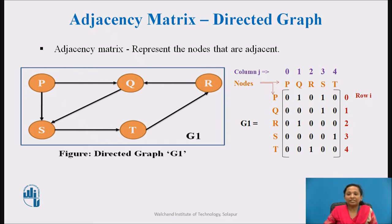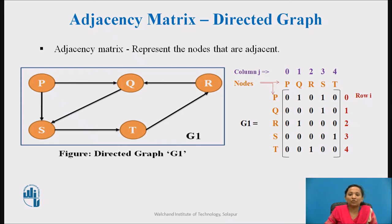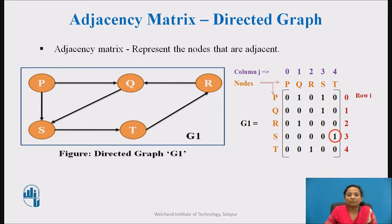Similarly, to represent the remaining edges in graph G1, the value 1 is set to the respective cell of the matrix. To represent an outgoing edge from vertex p to vertex s, the value 1 is set to the cell. To represent an outgoing edge from vertex q to vertex s, the value 1 is set to the cell. Similarly, to represent an outgoing edge from vertex r to vertex q, the value 1 is set. To represent an outgoing edge from vertex s to vertex t, the value 1 is set to the cell. The remaining cells are set to 0 because there is no edge present between those vertices.